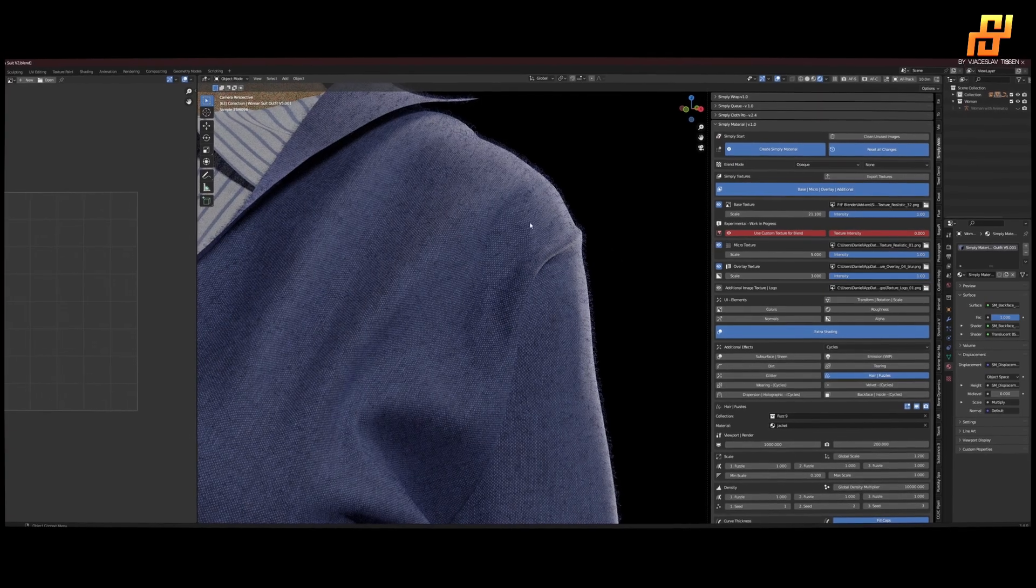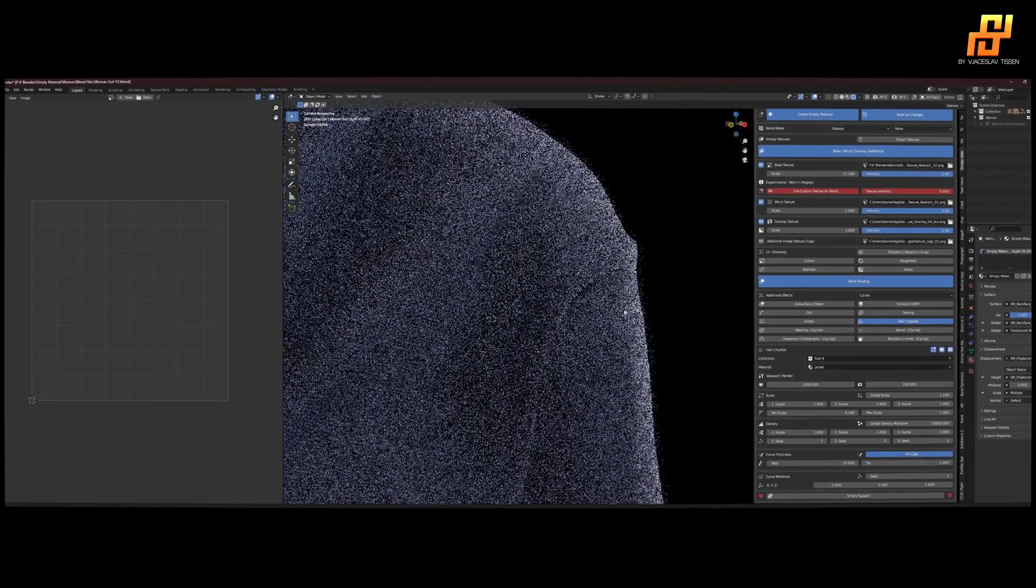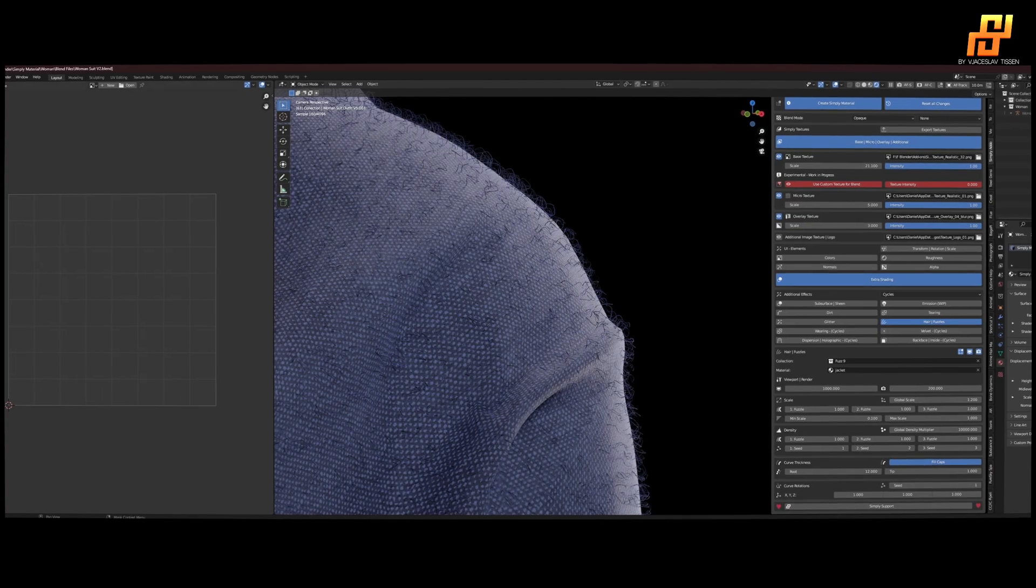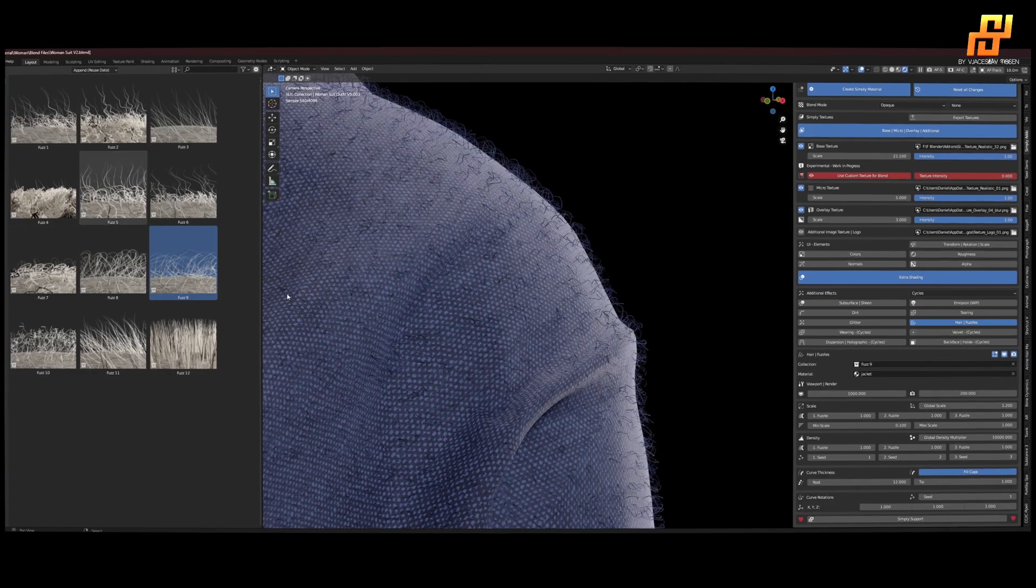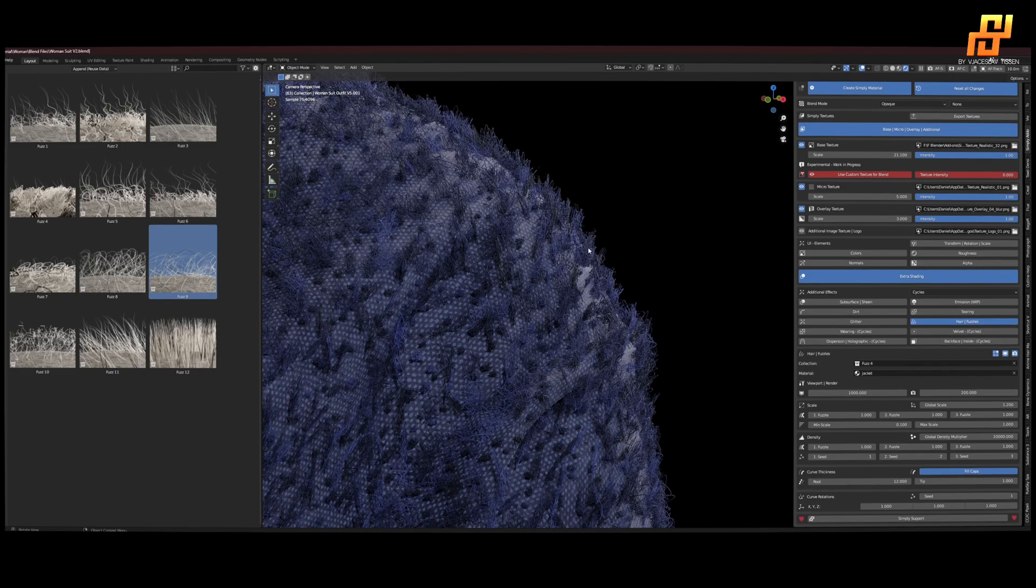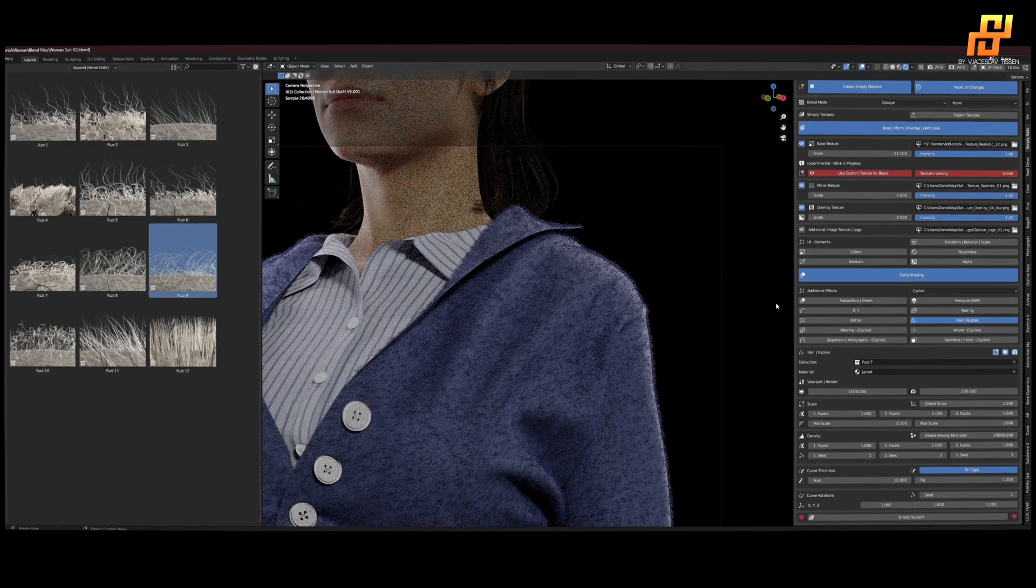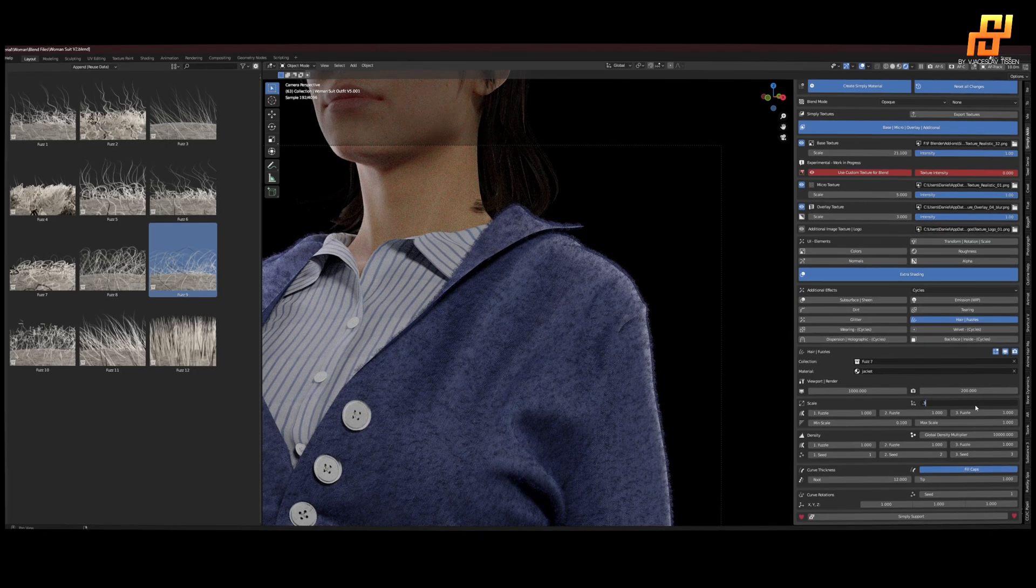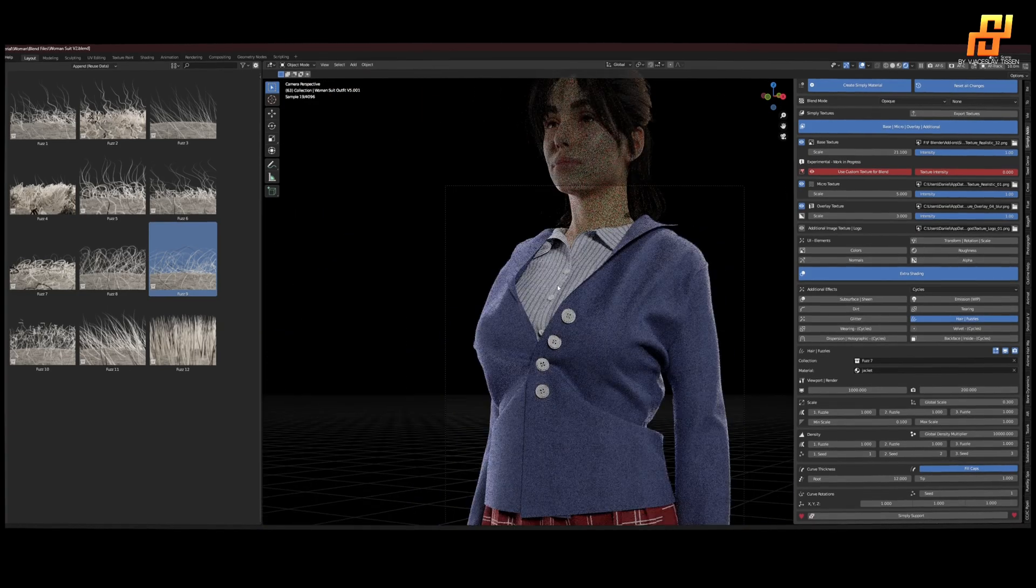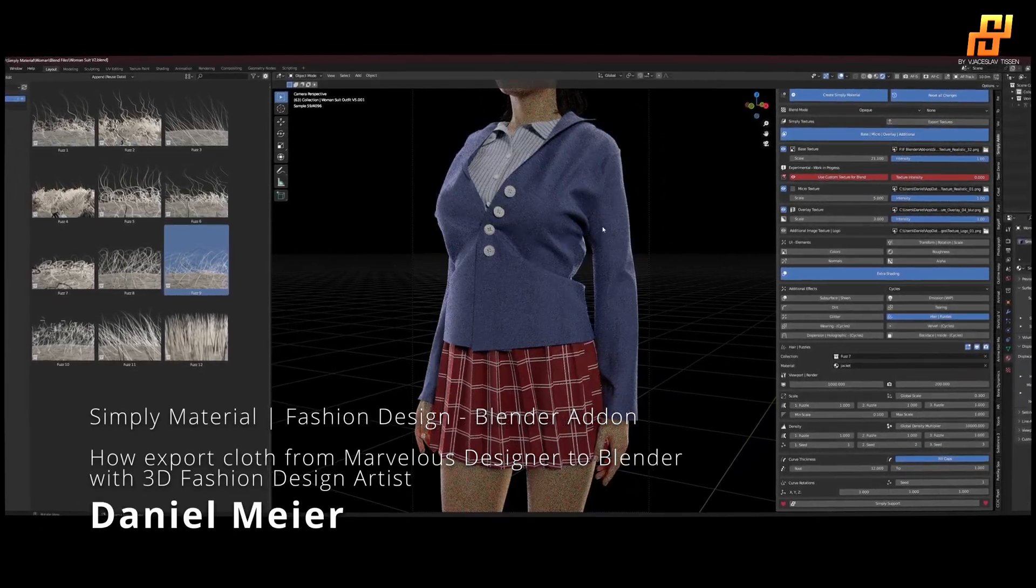Here we have some presets here. You can see it looks very nice already. We have multiple fuzz assets we could use, different collections. We can go with four. Let's see, four is way too thick. Seven. Seven is too big, so change the scale to maybe something like this. And we have some realistic looking fuzz.